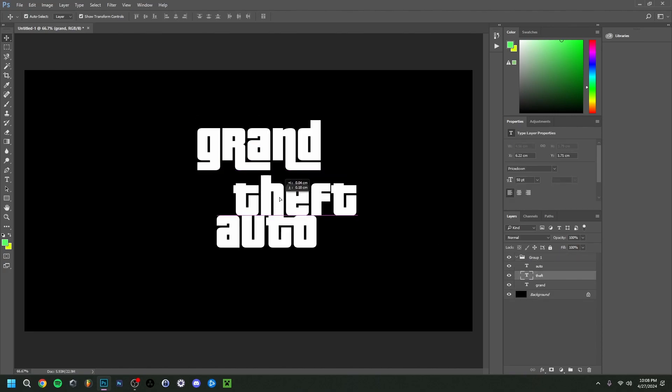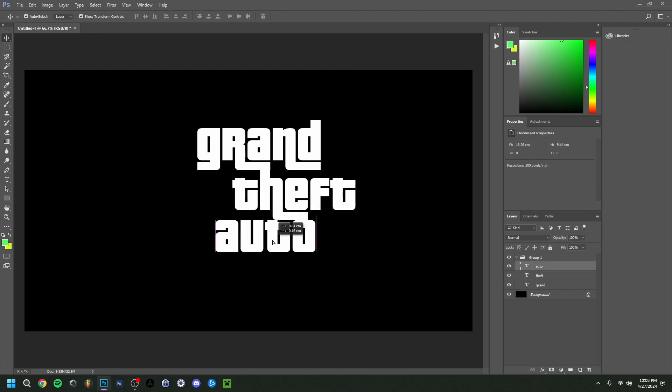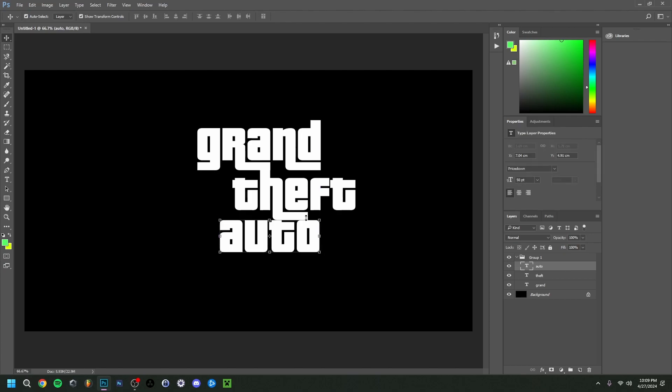Just going to place this here. I think the theft would be around here. And this one should be somewhere around here, I think. So there you go. It's not exactly, of course, how it would be, but as you can see here, you have the idea.